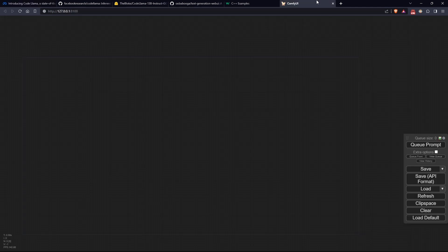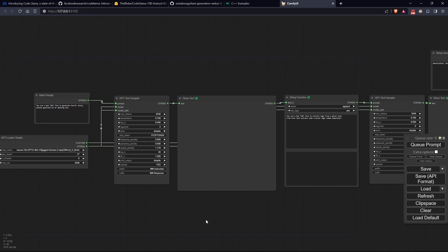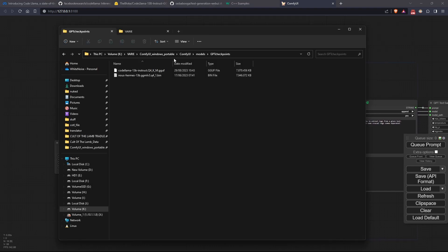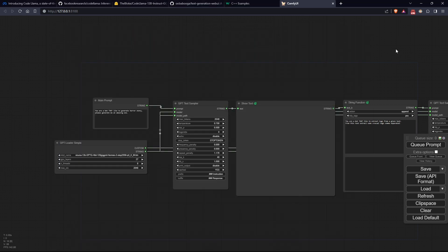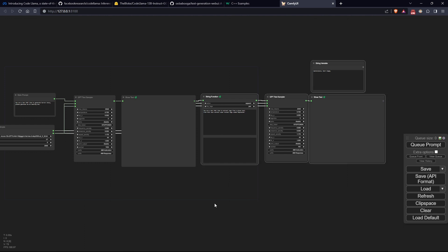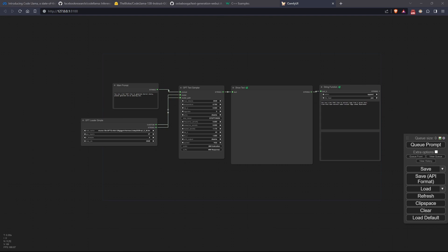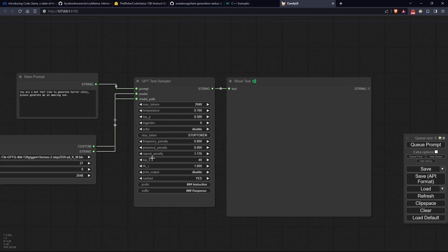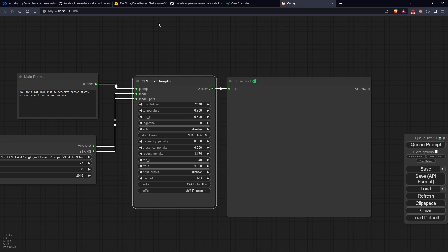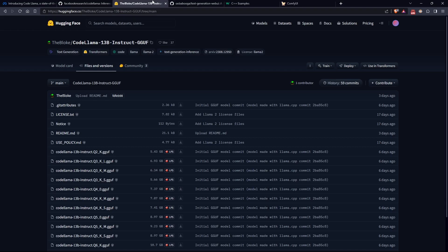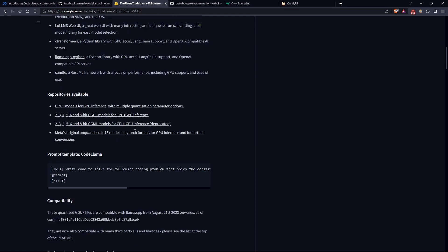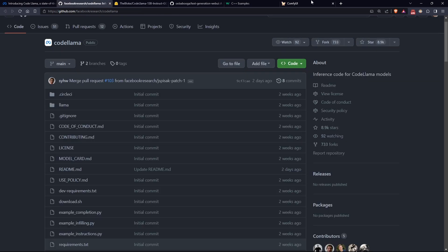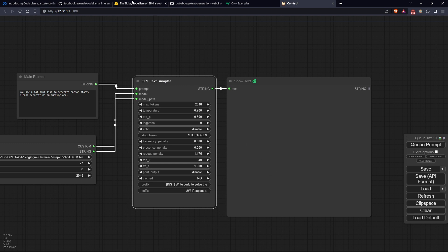Now, if like me you're just curious to try the model with single queries without the need for chatting, you can use the workflow we created in the last video, where we use ComfyUI to interact with various models. Place the downloadable model in the GPT checkpoints directory and load the workflow. Let's simply get rid of the image generation part and remove the string function. Please remember also to put the cached option to No. Reading the model's repository, it seems necessary to adjust the syntax with which we interact with the model. Simply place the required code in the prefix and the other part in the suffix, then select the correct model and try querying it.